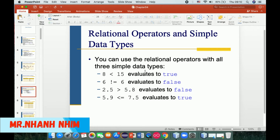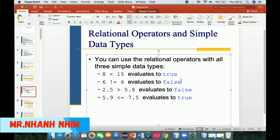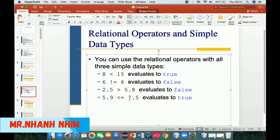You can use relational operators with all three simple data types. For example: age < 15 evaluates to true. The number 8 < 15 is true. Medical data equals 8 is true. 6 != 6 — this statement is false because 6 equals 6. Also, 2.5 > 5.8 is false because 2.5 is actually less than 5.8. And 5.9 <= 7.5 is a true statement.